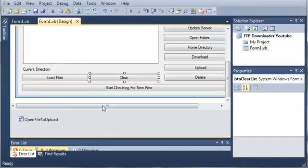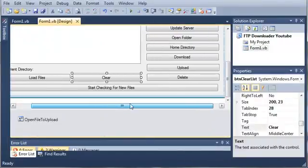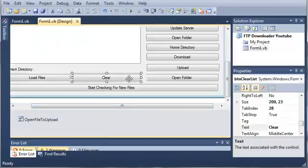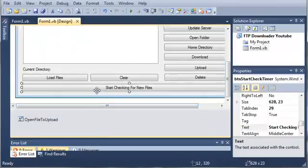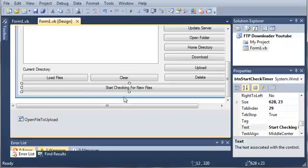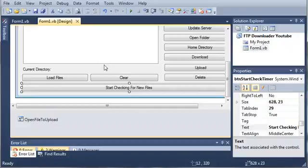Now we have one last button called start checking for new files. What we're going to program for it is going to be very useful. It's going to start a timer and every so often it's going to check for new files in the ftp server. And if it detects that a new file is there, it's going to notify us of that.